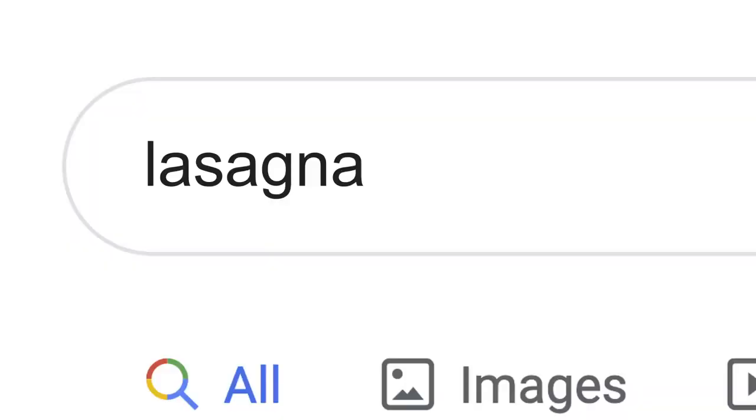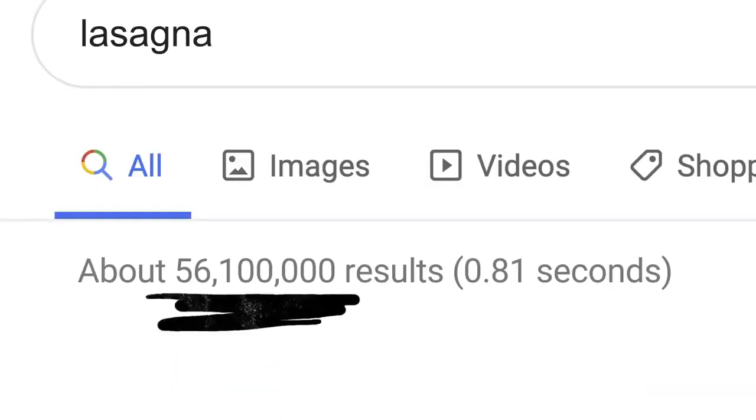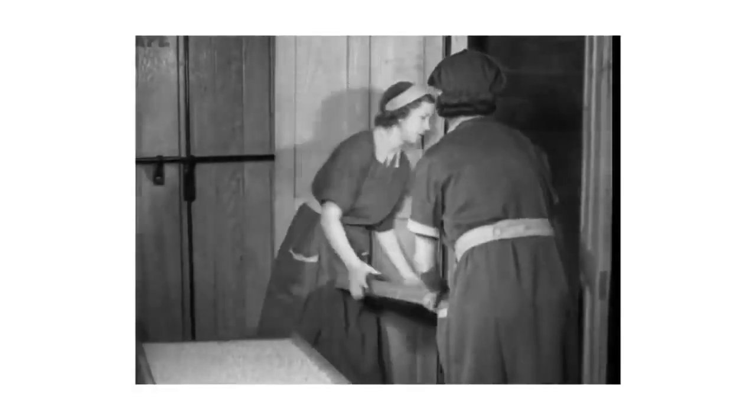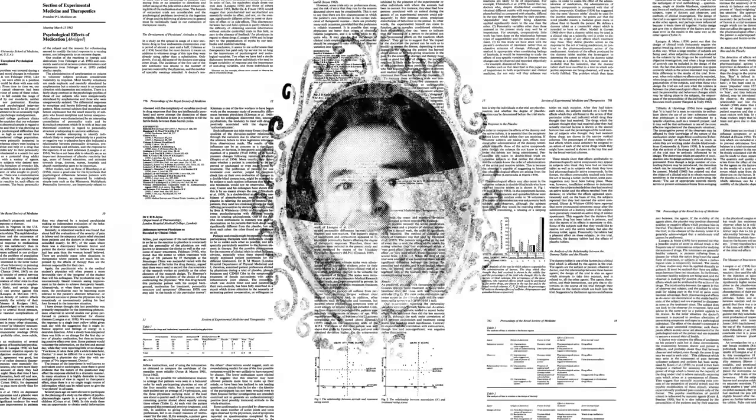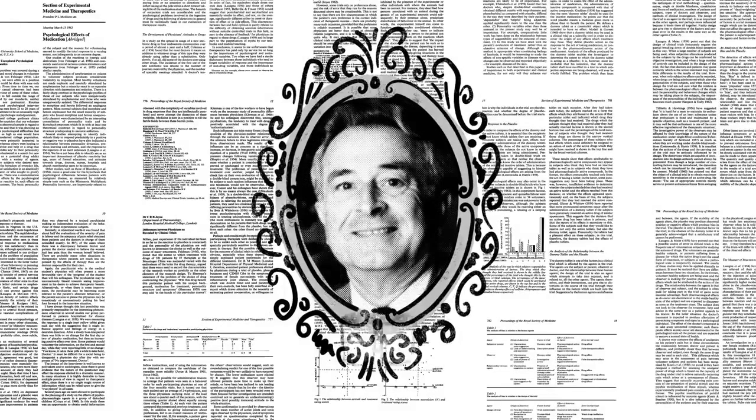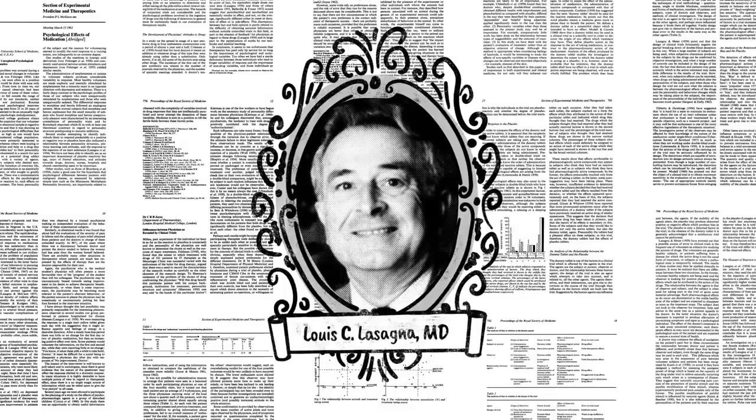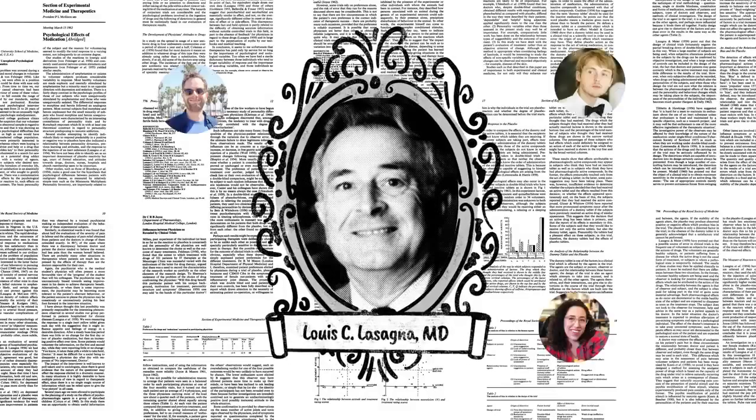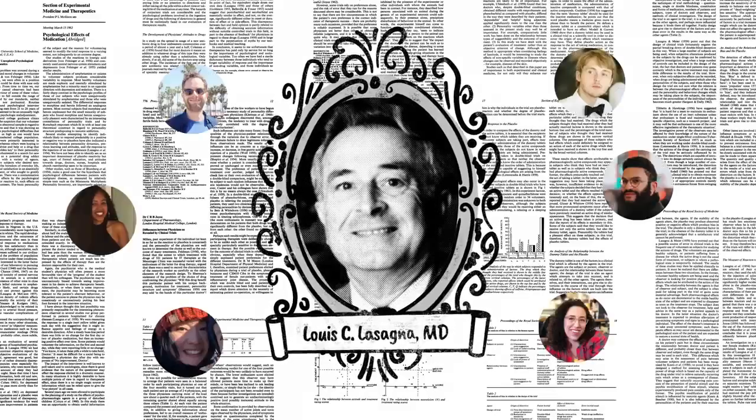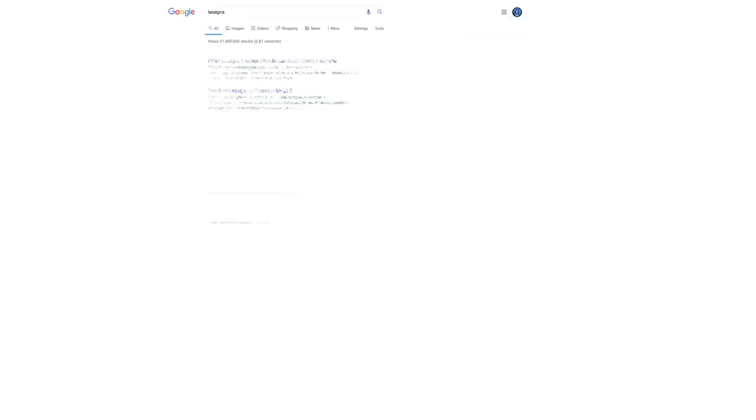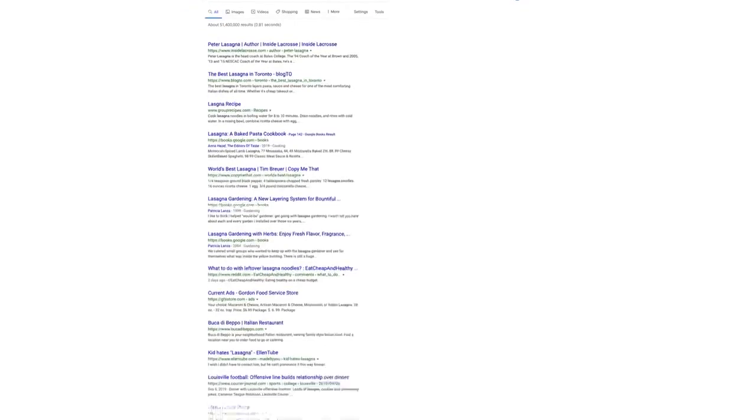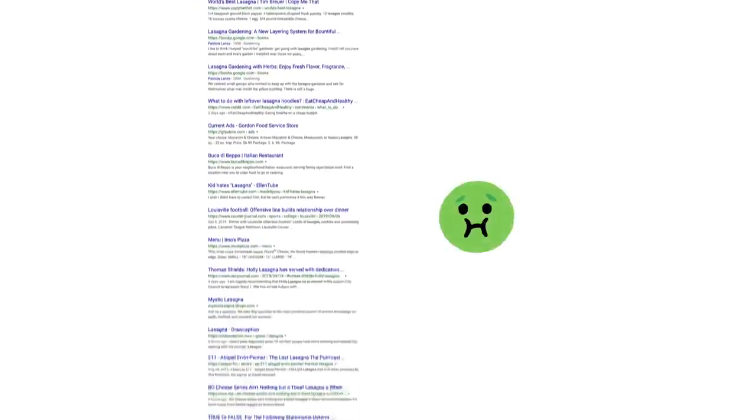Now, the word lasagna shows up a lot on the web, pages about the history of lasagna, articles by scientists whose last name happened to be lasagna, stuff other people might be looking for. But if you're hungry, randomly clicking through millions of links is no fun.